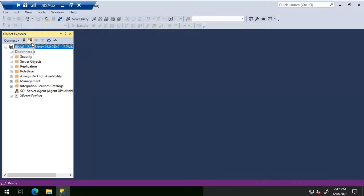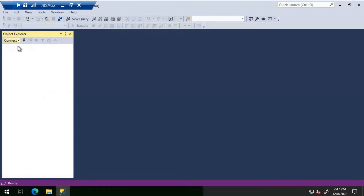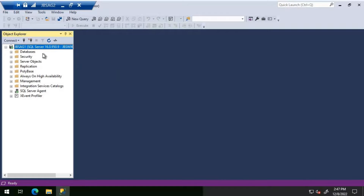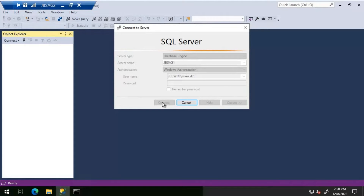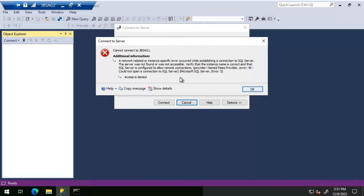Moving on, we will try connecting to JBSAG1 one more time to see if everything is okay. We have resolved: first confirming SQL Server was online, then enabling the required protocols. But trying again with TCP/IP enabled, it's not connecting - we're getting the same 'access is denied' error.